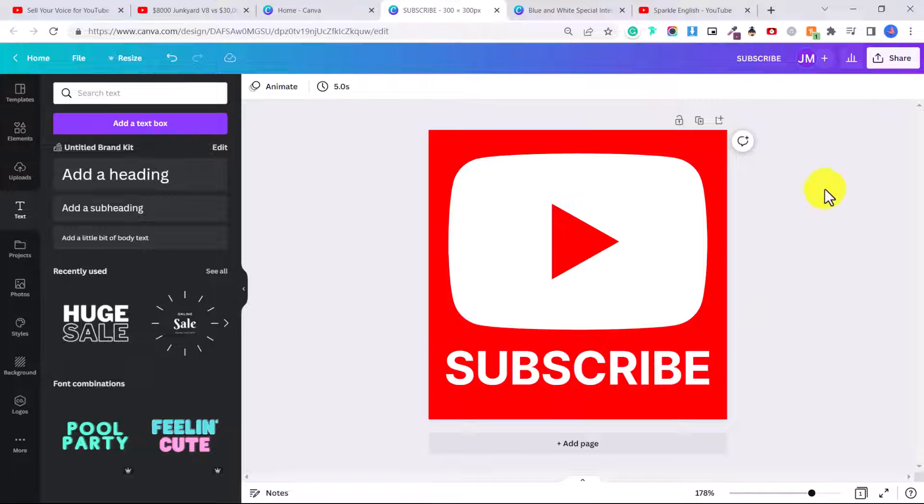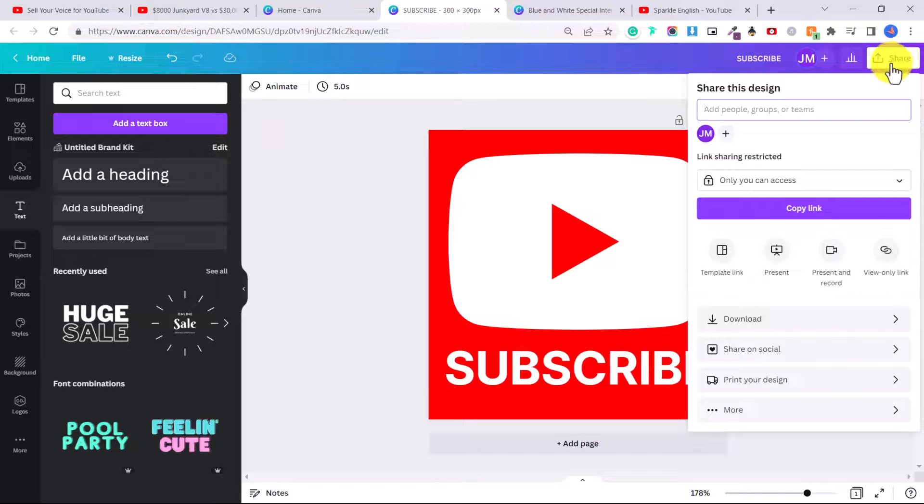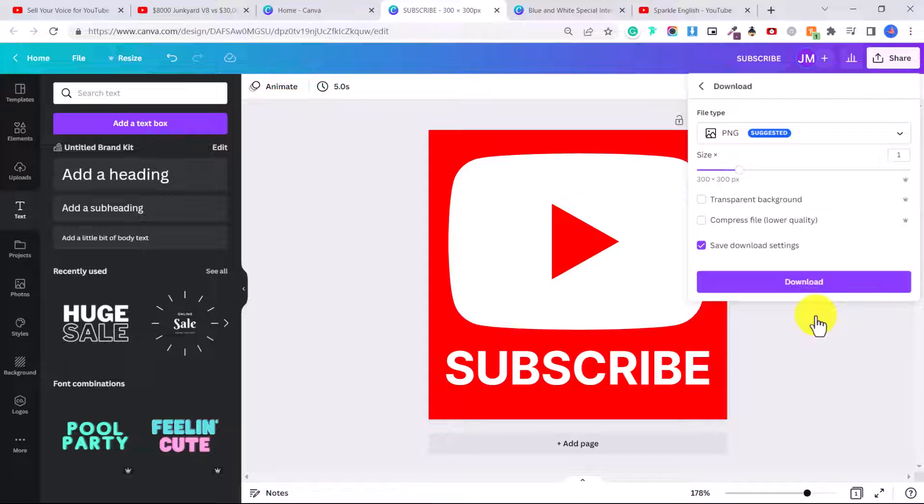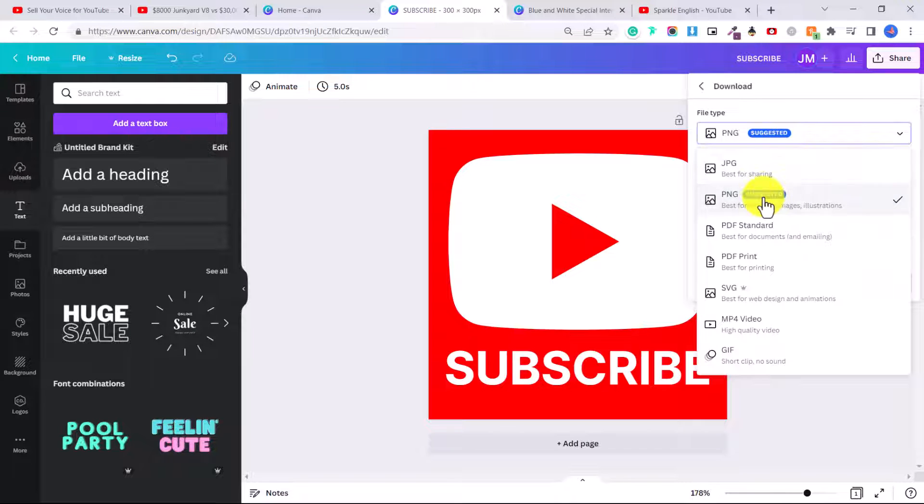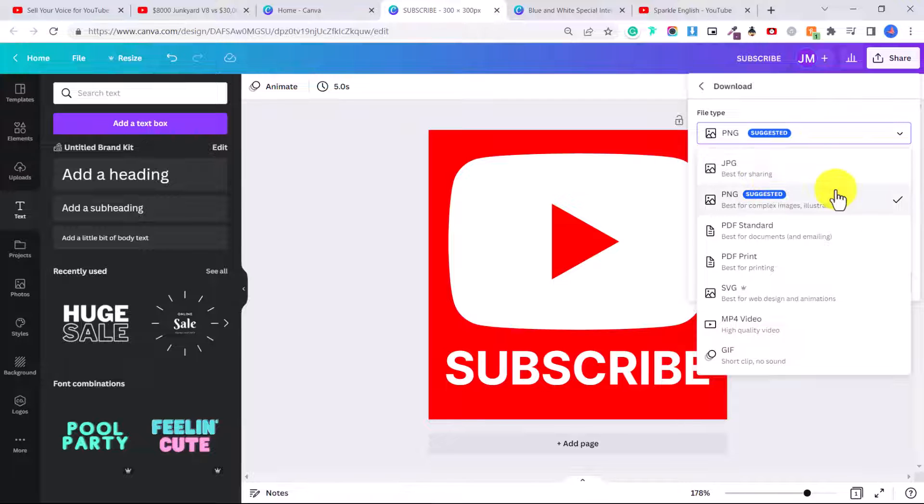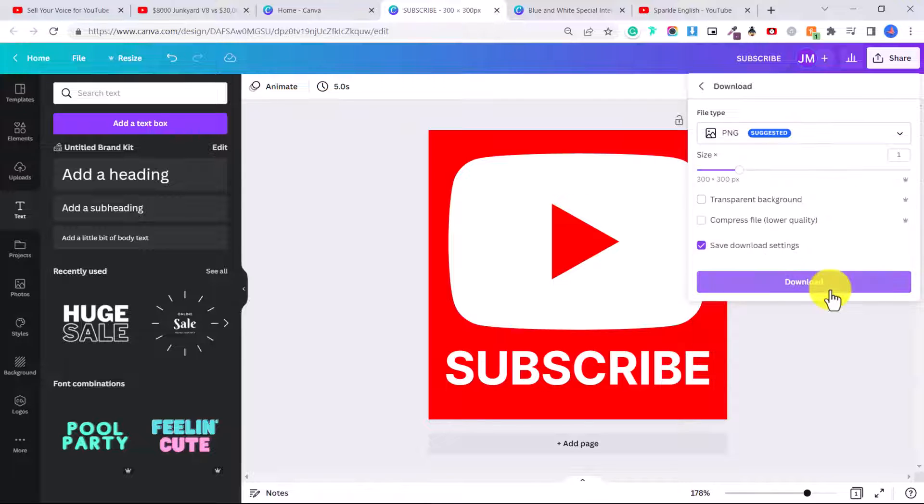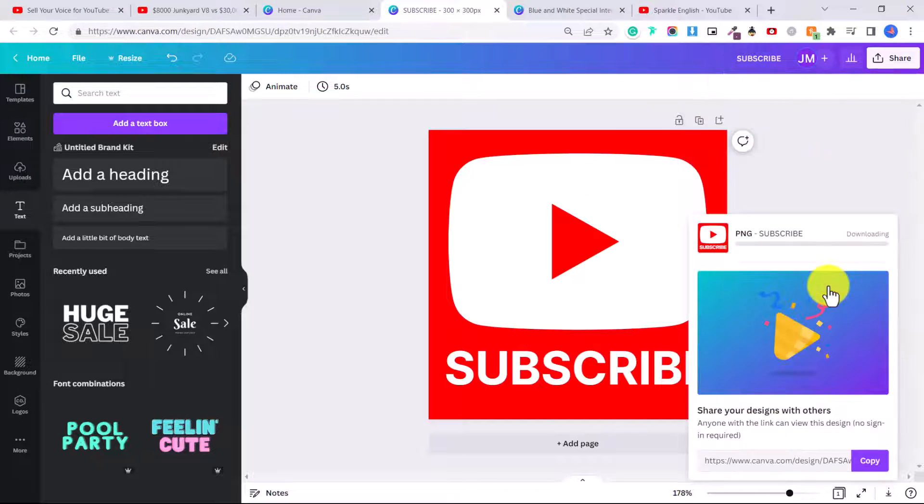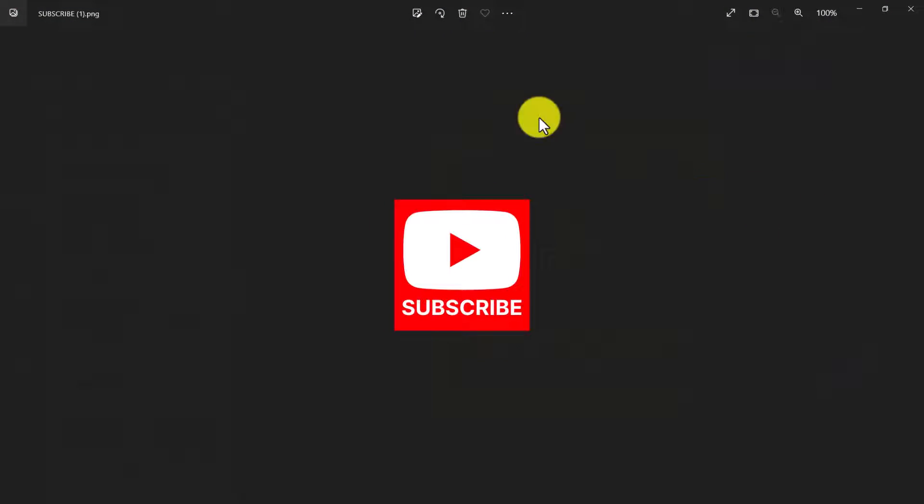Then to download it, we're going to go share, download, and then you can select the file type. So you can do JPEG or PNG, and then just click download. So now you have your custom subscribe button.